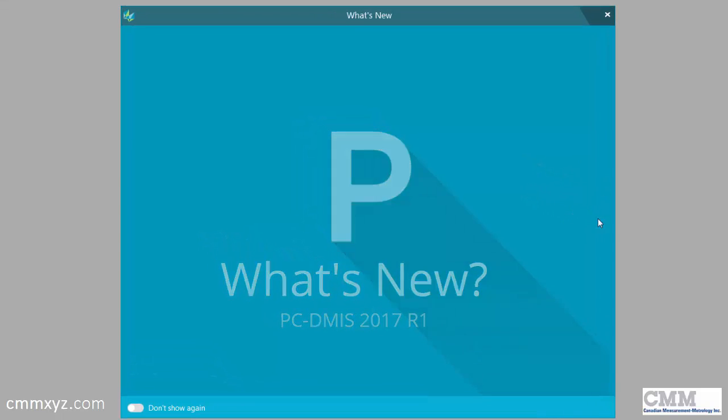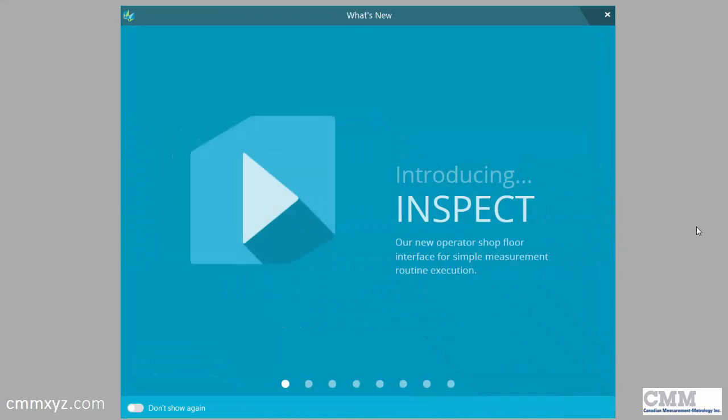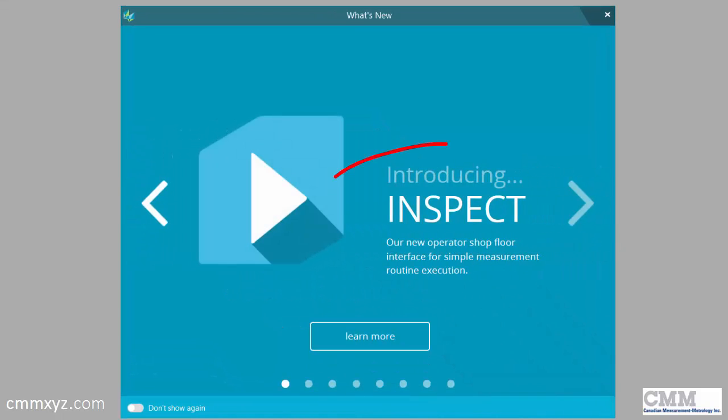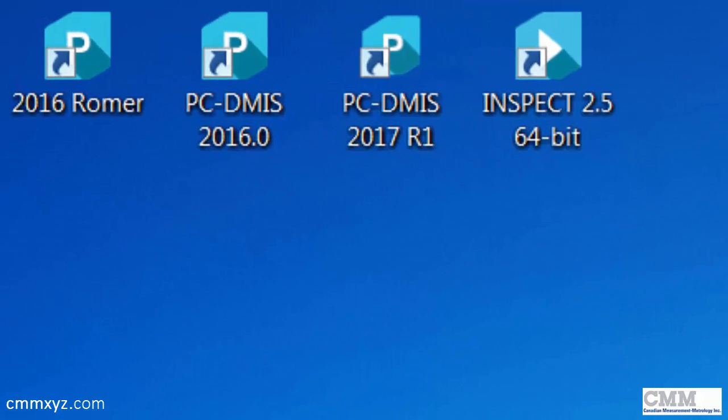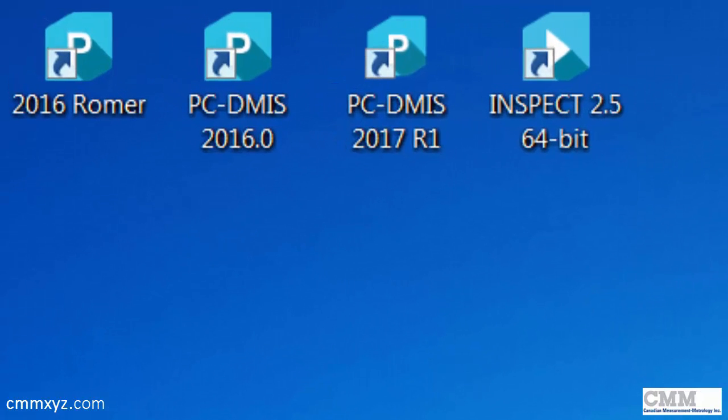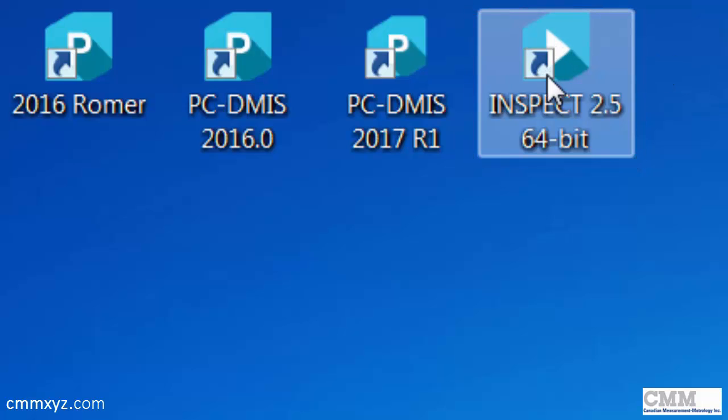The last item I wanted to talk about was the introduction of the new shop floor interface called Inspect. You can see here that it's actually a separate module to the software. It's independent of PCDMS, so let's launch it and I'll show you what I mean.